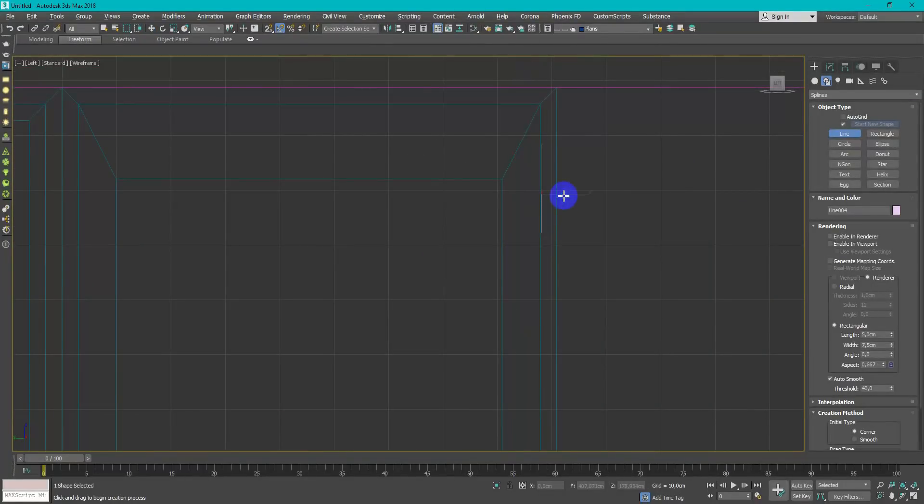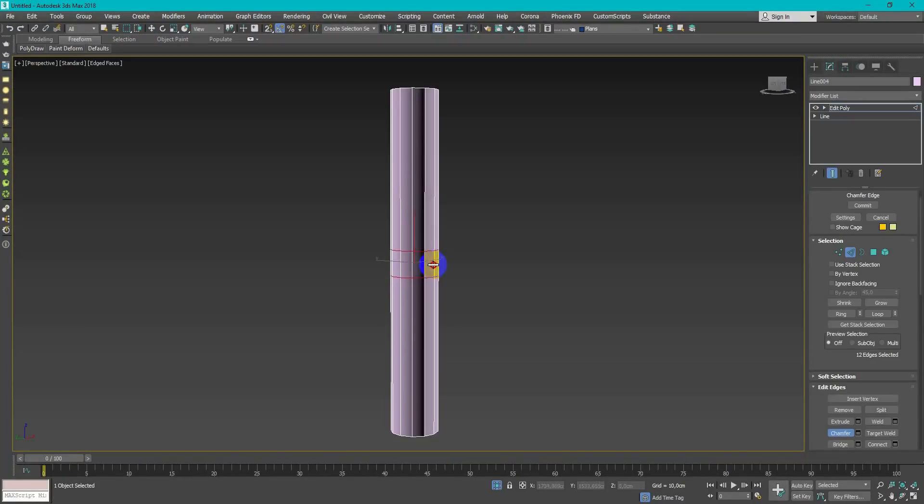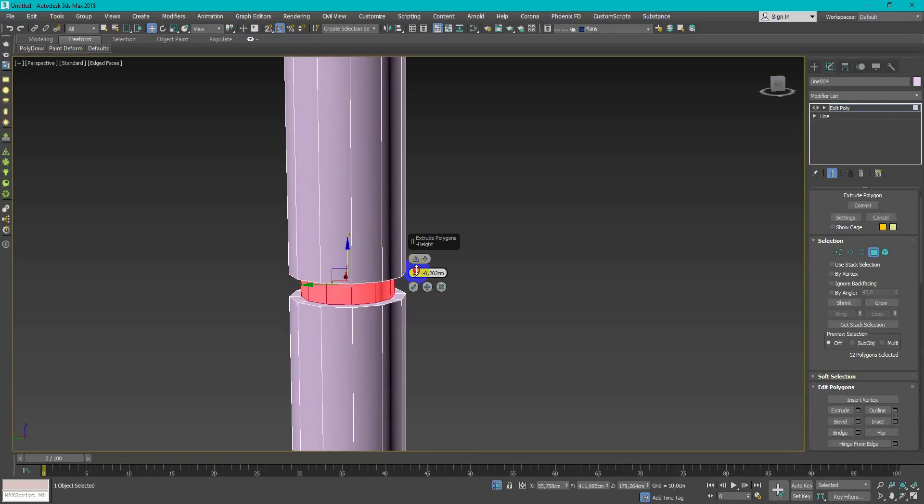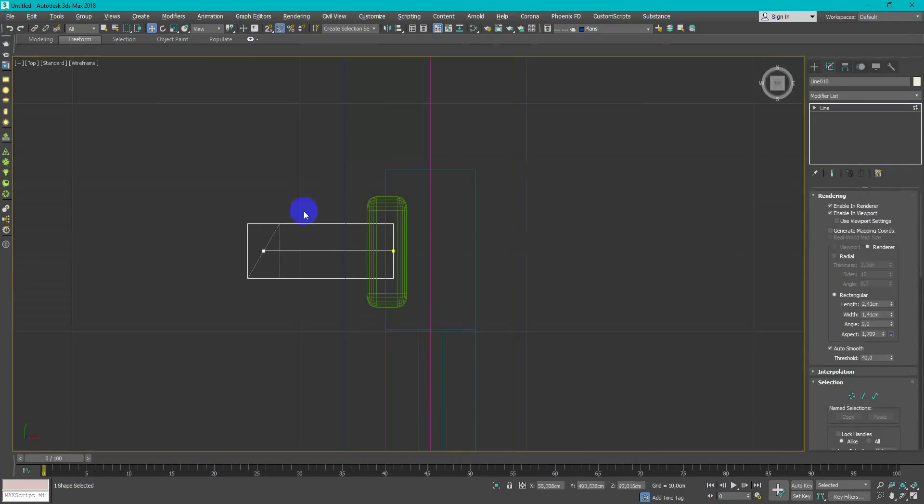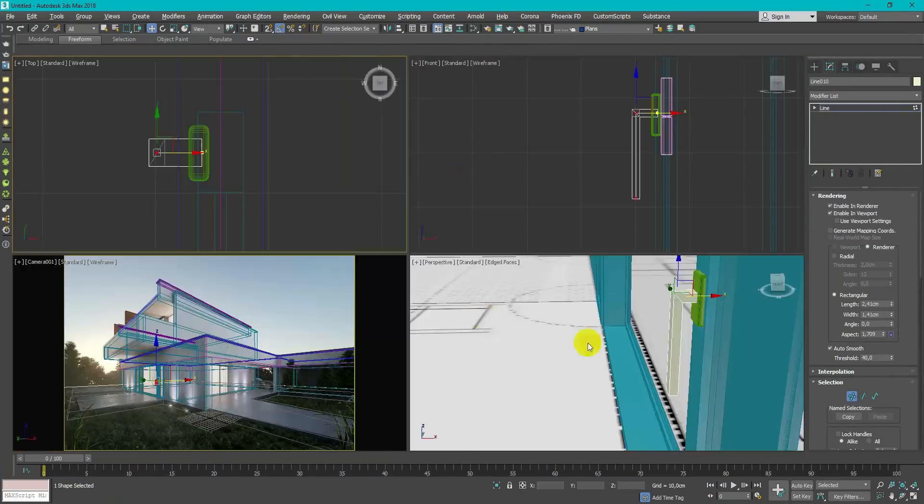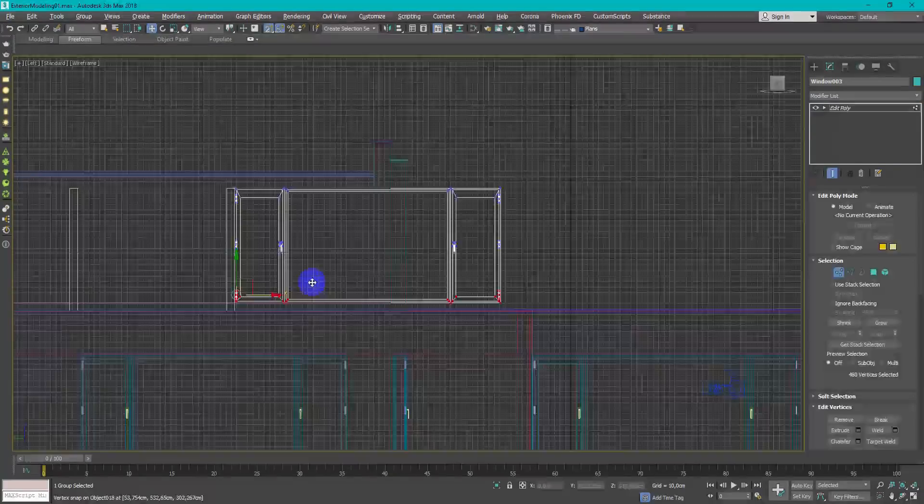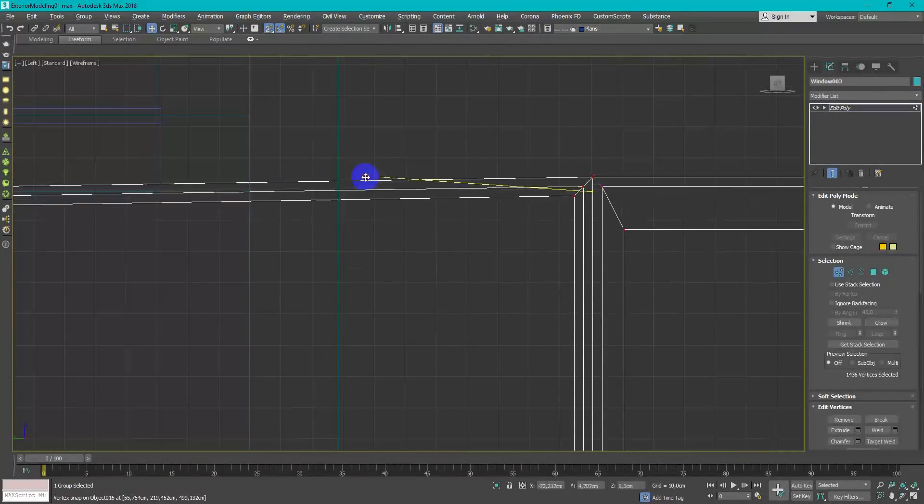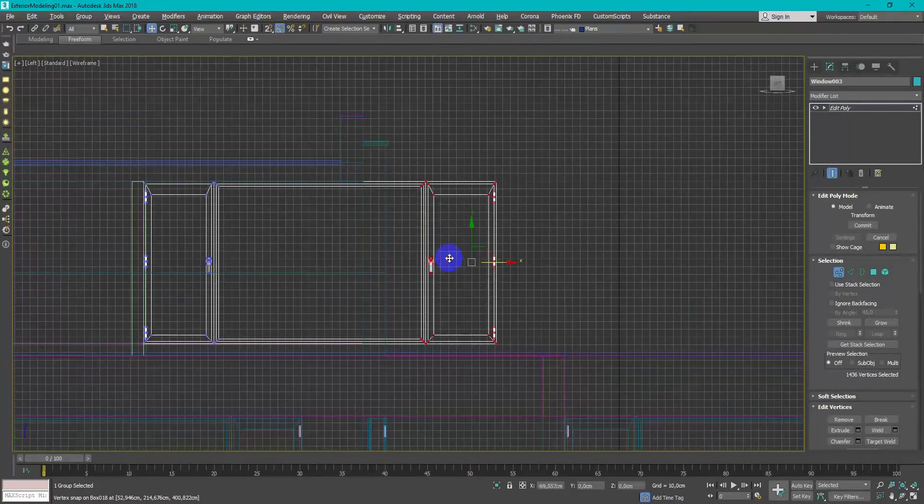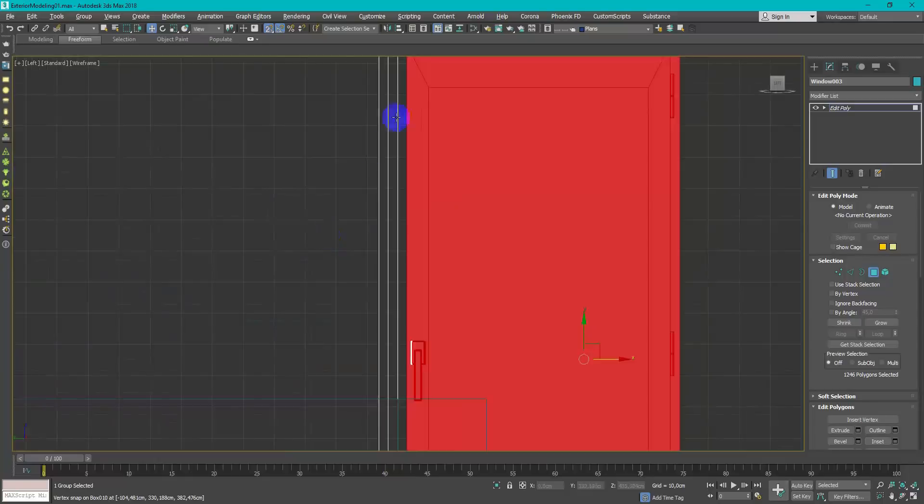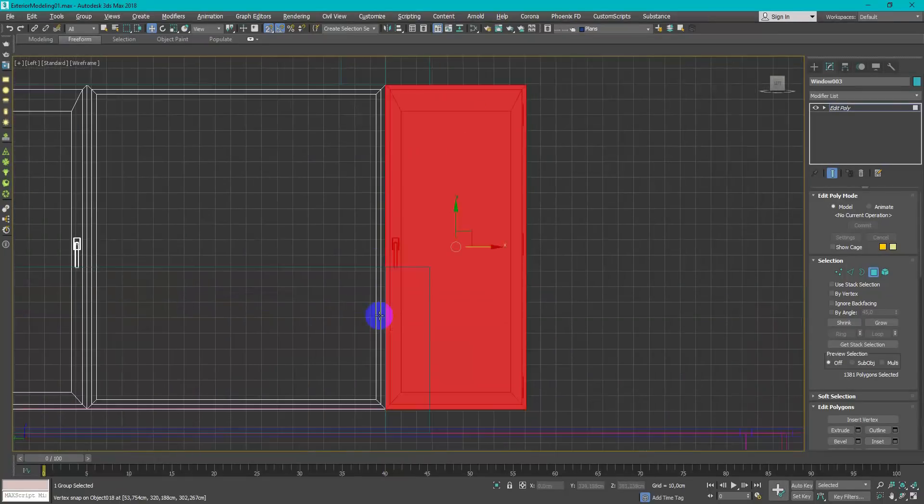Make some rough details to add realistic look. Next, just copy it and apply Editable Poly modifier to match up with another windows.